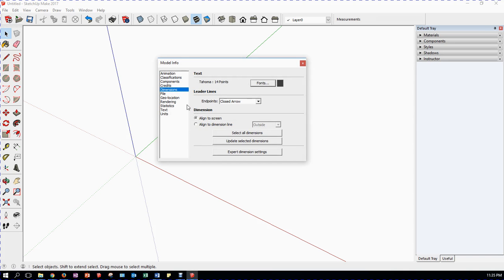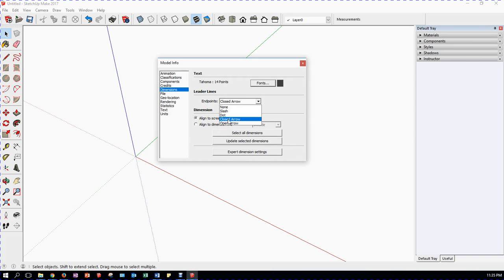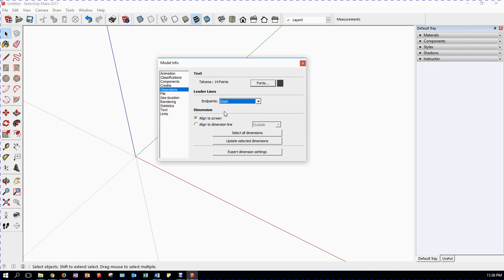When I'm dealing with dimensions, I have a couple of options that I sometimes consider. I have closed arrow, which is an arrow on each end of the dimension. Closed head. Open arrow, just two lines. That's also sometimes useful. I actually quite like slash. You can use any of the three. I'm going to set it for slash for now.